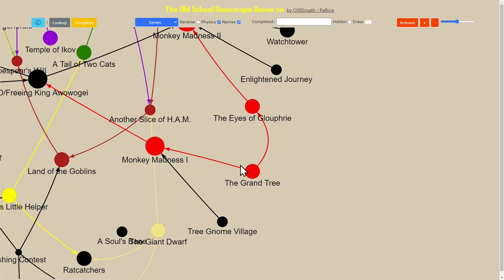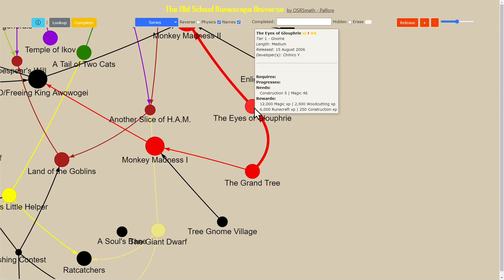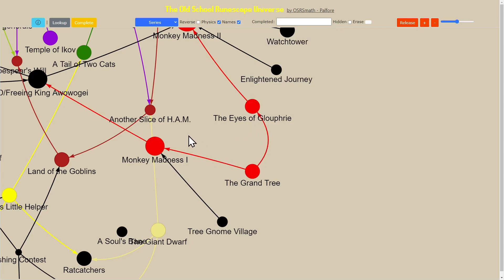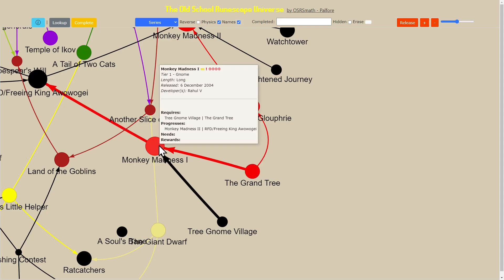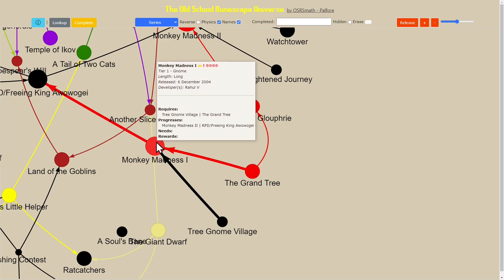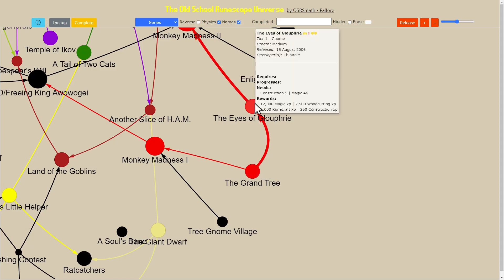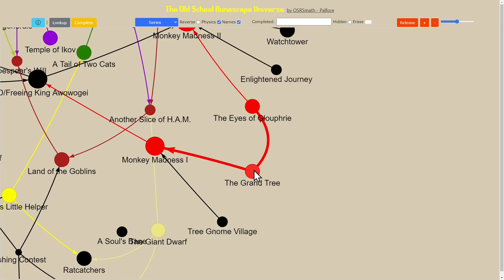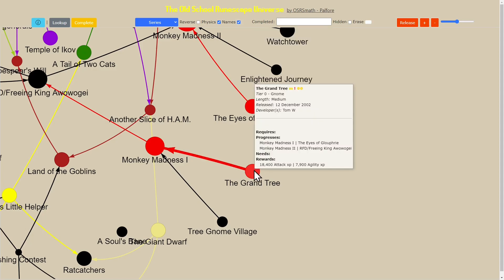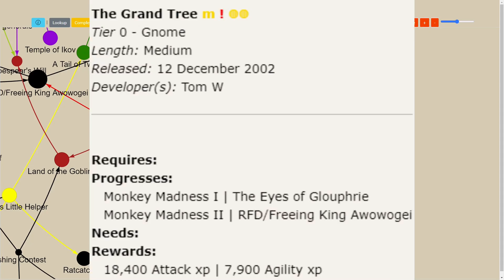that go to other quests. In this case it's indicating that the Grand Tree unlocks or progresses the quest Monkey Madness 1. It also progresses this quest here and you can see that written in the text in this block here.